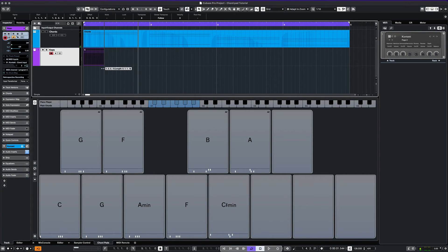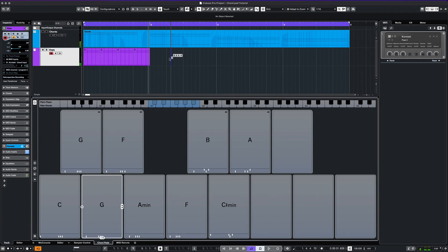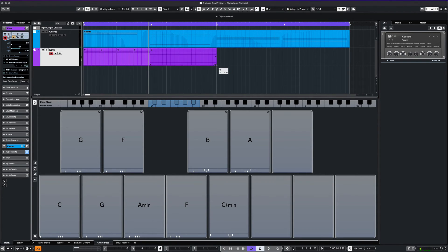Let's shorten the length of these chords here. And we can repeat for the G chords.